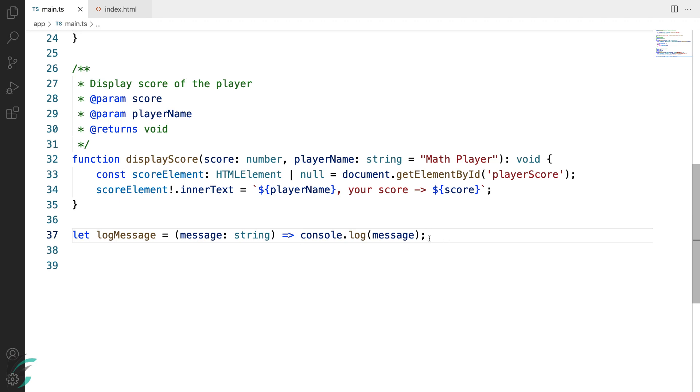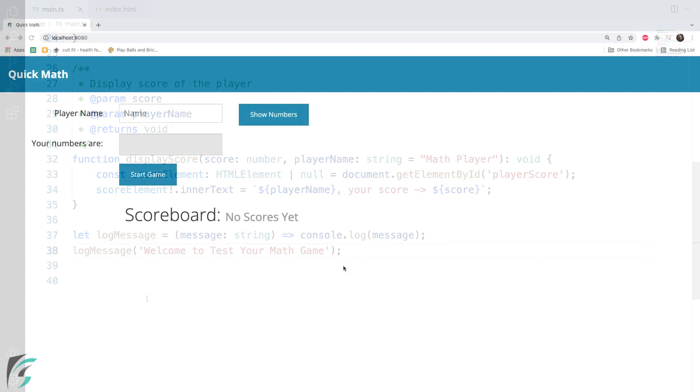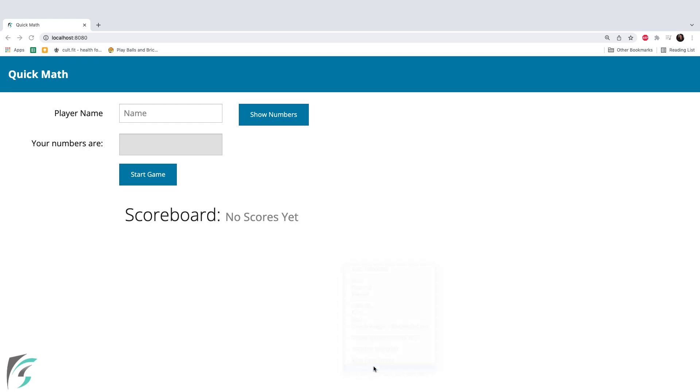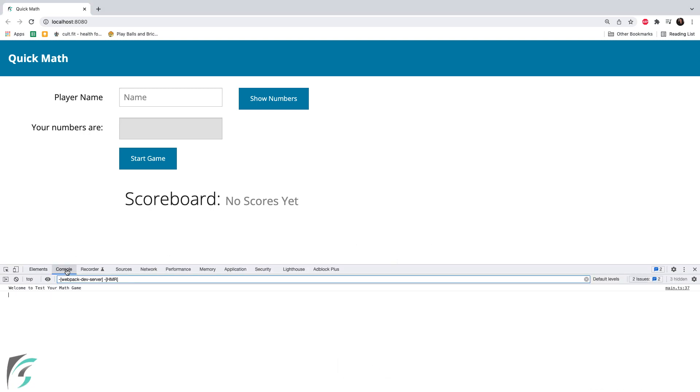So now let me call this arrow function using the variable logMessage and pass a string to it. So I've called the logMessage function and passed this parameter to it. Moving to the browser, opening the Chrome developer tool in the console, we have got our log message. Welcome to test your math.